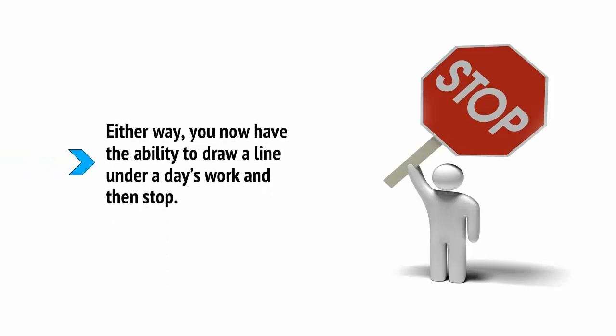Another tip to this end is to separate work and play by having a separate work phone and a separate work email. This way, you won't be tempted to answer messages when you're not working. It really is important not to make exceptions here.